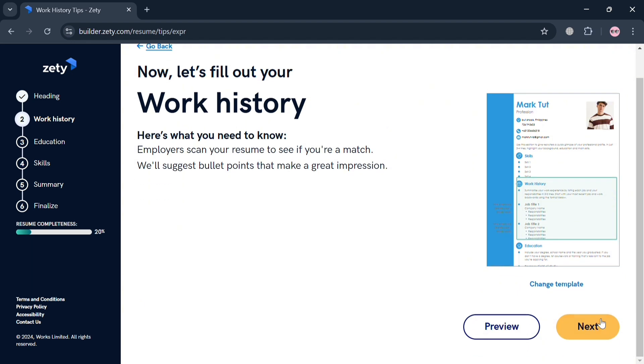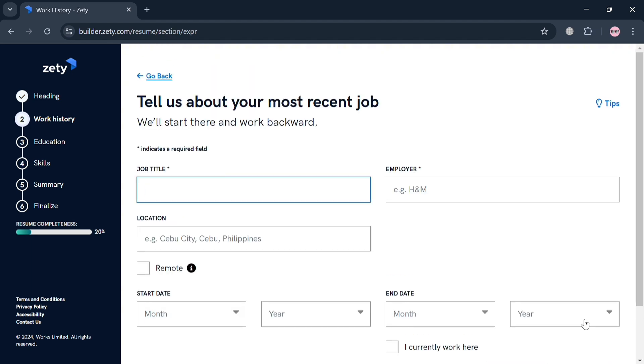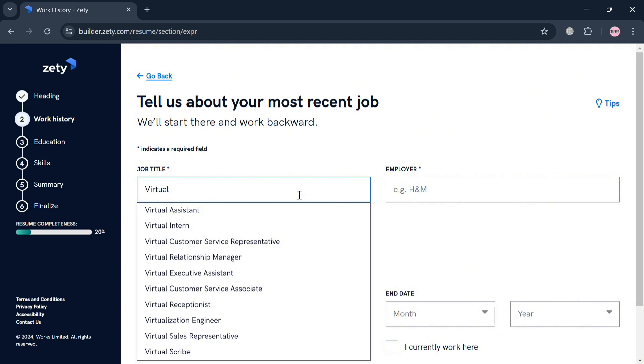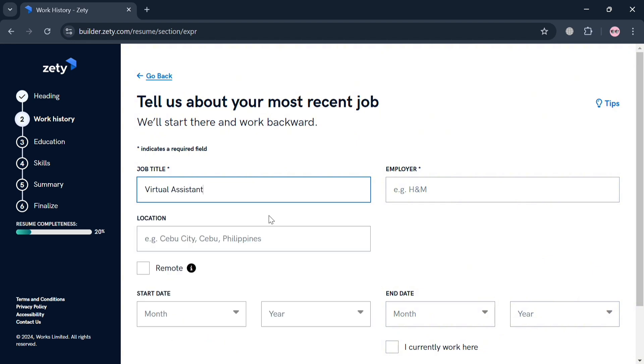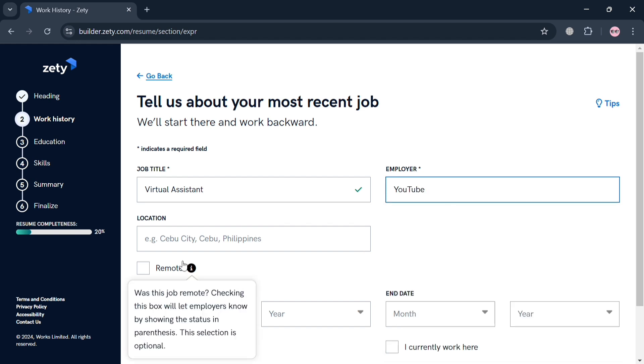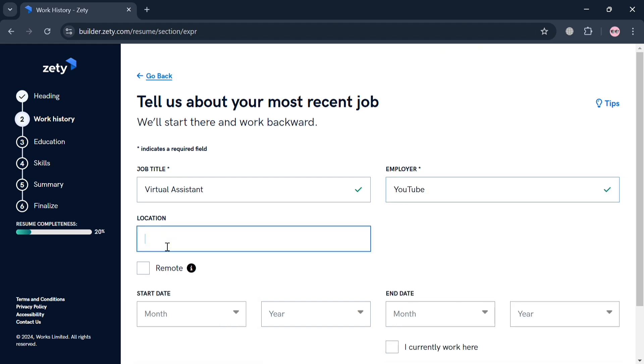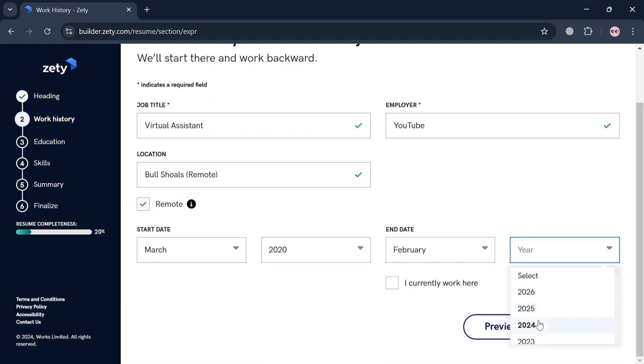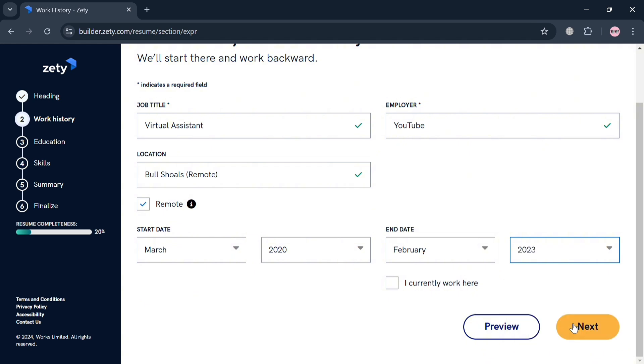After that, you can now proceed by clicking the Next button. Now on this page, you need to tell about your most recent job, so you can enter here the job title for your recent job, the name of your employer, the location of your job, and also if it is remote, the starting date, end date, end year. Now after filling out all of this required information, you can now proceed by clicking the Next button below to proceed.